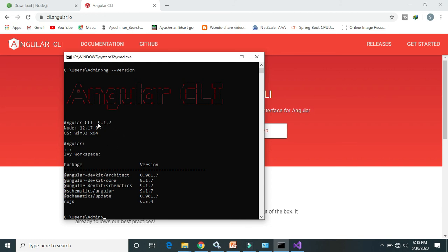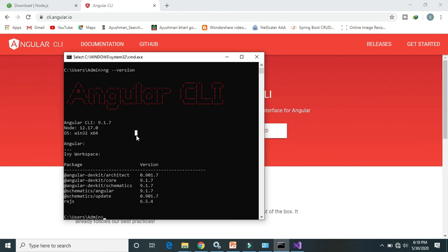That's it from this video. In the next video we will see how we can create a simple basic project in Angular CLI 9, how we can import that project into Visual Studio, and how we can deploy it on the localhost server. If you like this video, please comment, subscribe, and don't forget to subscribe — thanks for watching!